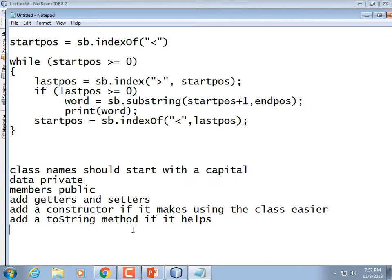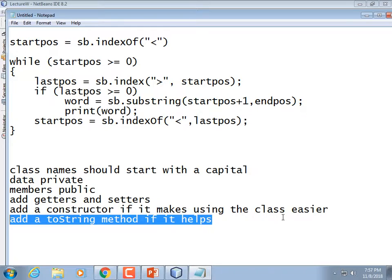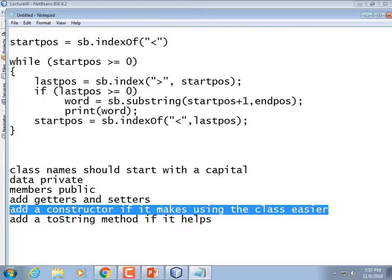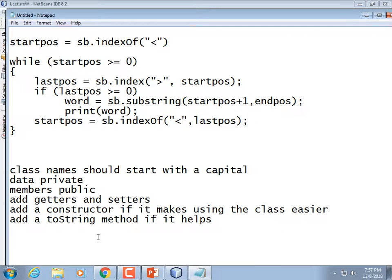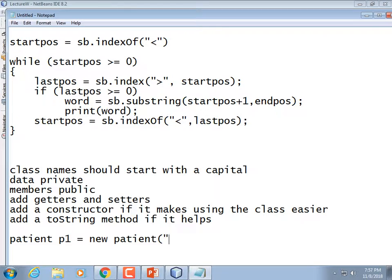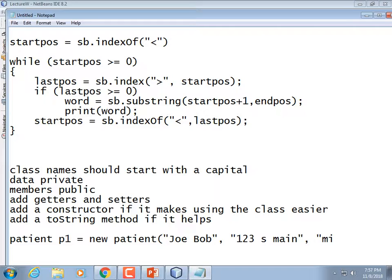It's easy to add a toString() method, so go ahead and do that. As for constructors, if it makes the class easier to use, add one. But if a class has 30 different instance variables, you won't want a constructor that takes all 30 parameters. And if you later add more instance members, you have to modify the constructor to accept the additional data too. So it's not always appropriate to add a parameterized constructor, but if it makes it easier to use, go for it.